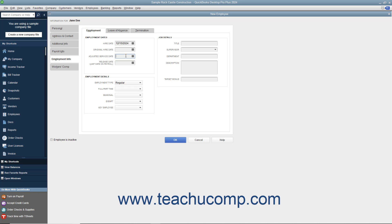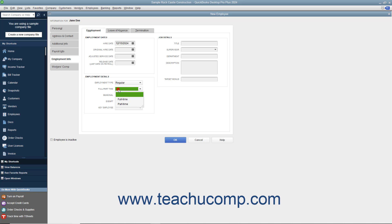When the employee leaves, enter their last payroll date into the Release Date, Last Date on Payroll field. Note however that this field is automatically filled in when you create a termination check for an employee during payroll. In the Employment Details section, you can use the Employment Type drop-down to classify the employee as a regular W-2 employee, a statutory 1099 employee, or an Officer or Owner of the company. You can also use the Full, Part-time, Seasonal, Exempt, and Key Employee drop-downs to select the appropriate classifications for the employee.